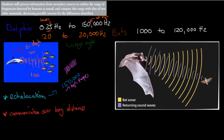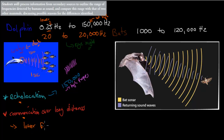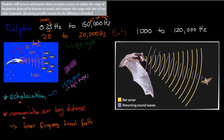That was one reason why the dolphin might have a different range than we do. Another reason is that it has to communicate over very long distances. Sound can travel underwater over long distances, especially at low frequency — and low frequency travels further. Looking at the dolphin's range, it has a lower limit of 0.25 Hz, which is lower than our 20 Hz.